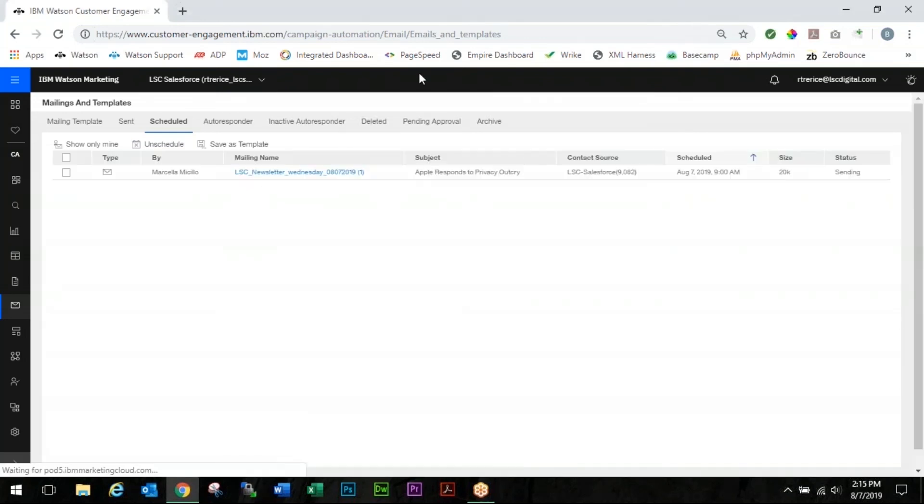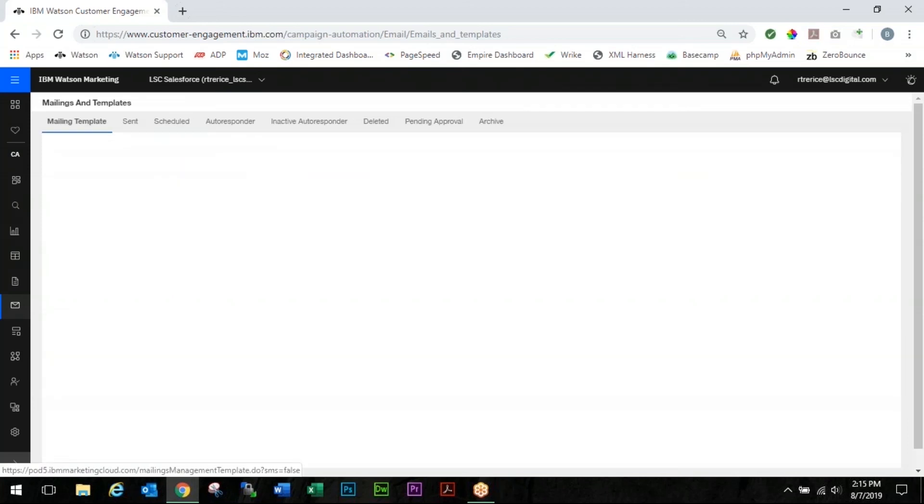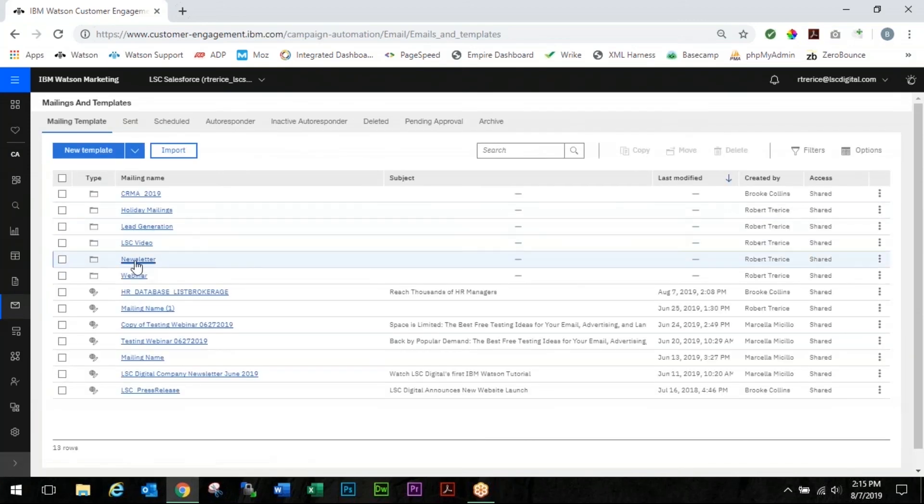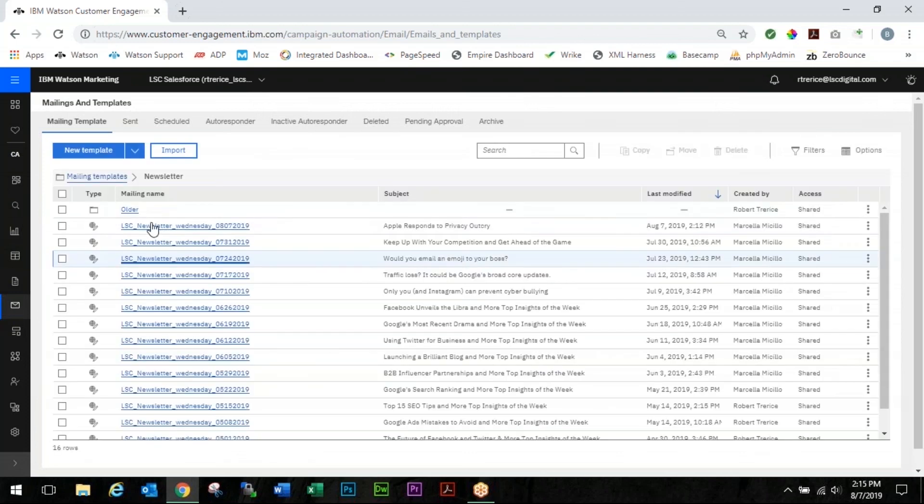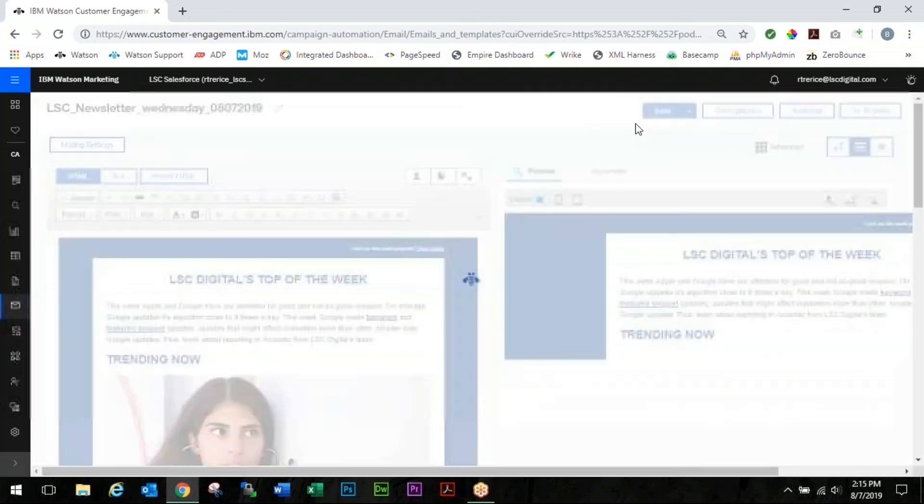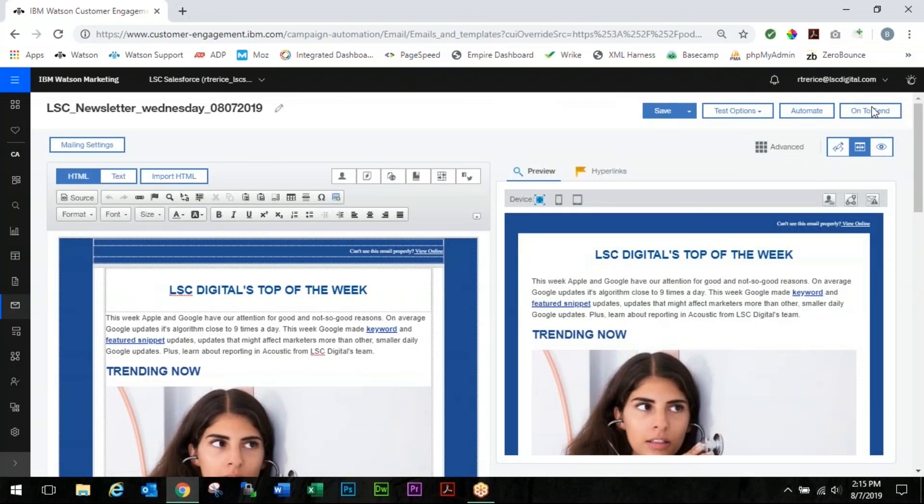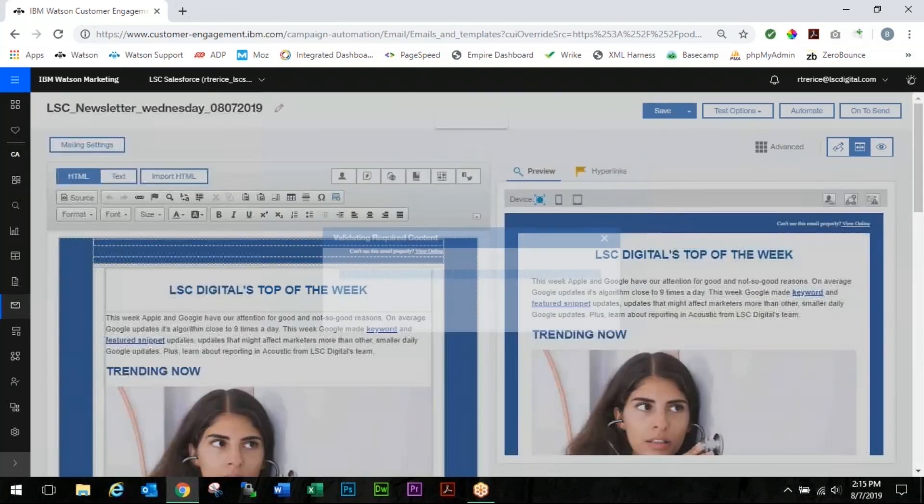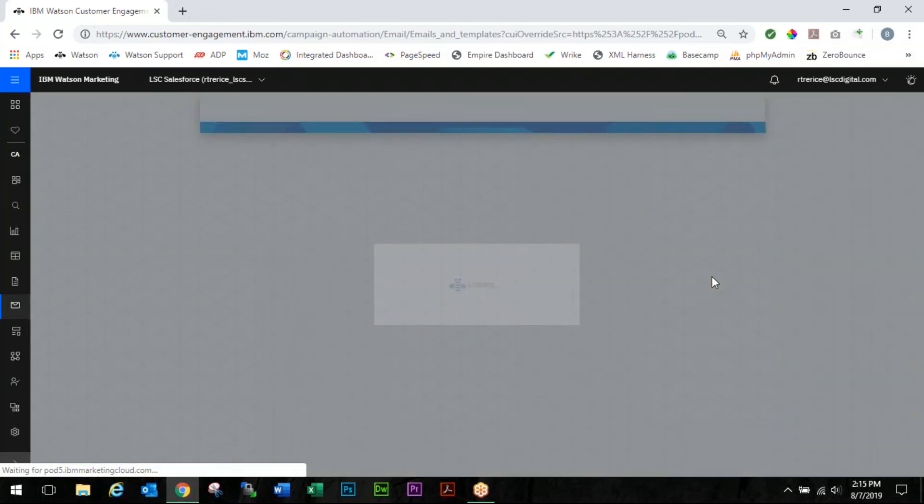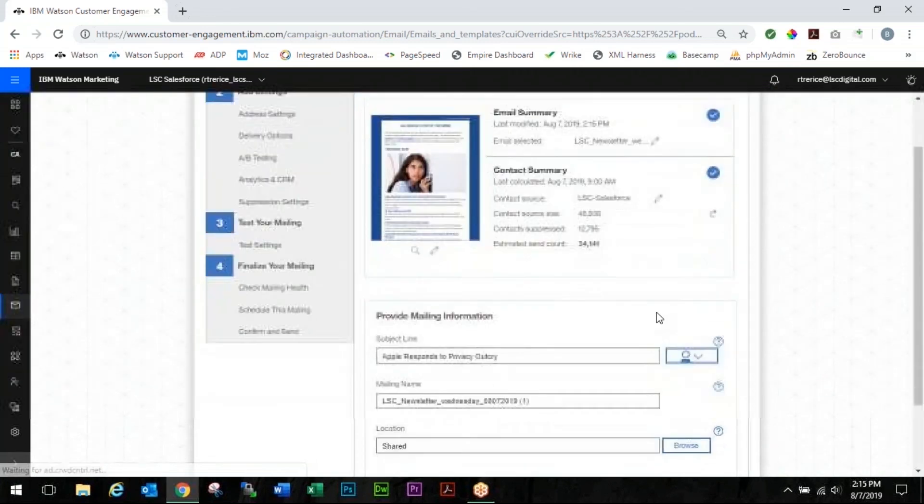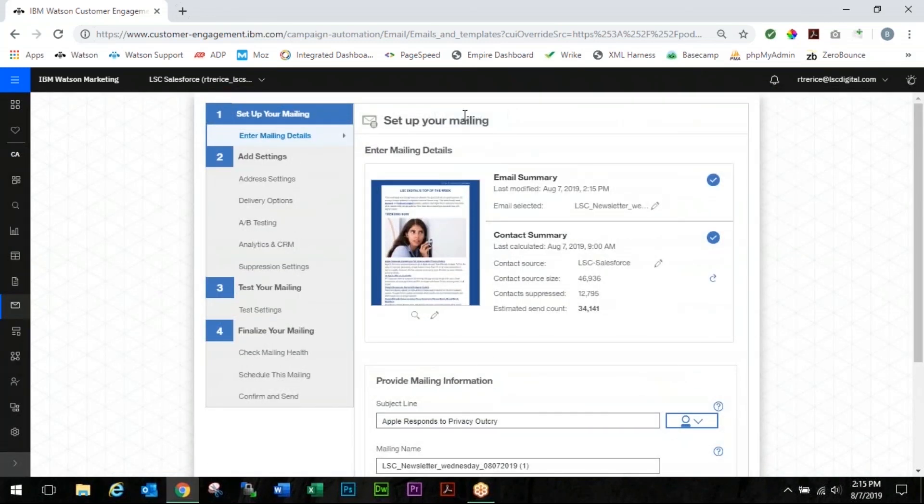And then you're going to go back into your mailing template. Grab that same mailing and follow the steps to send it out on the right date. All before your boss finds out you messed up. And you can go to our video about how to schedule a mailing. That will be linked in the description below.